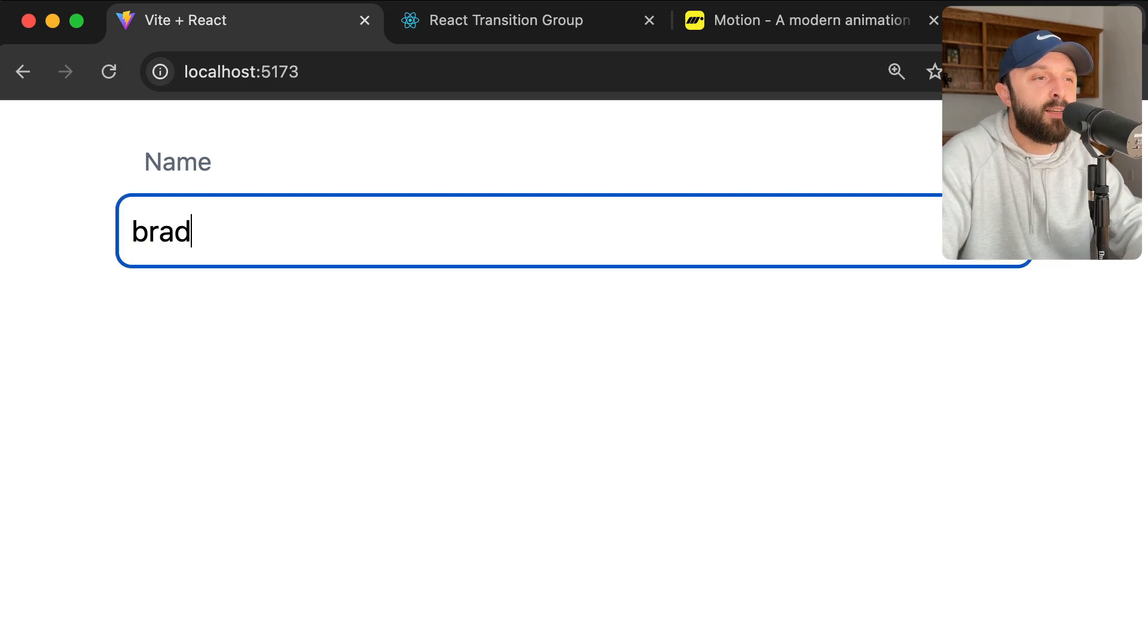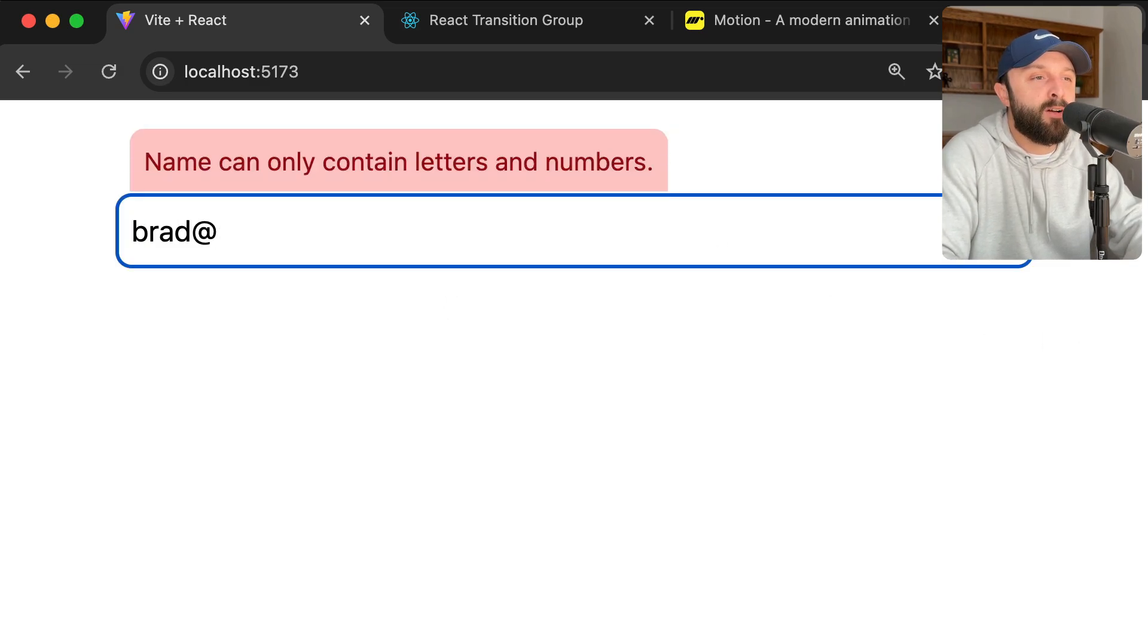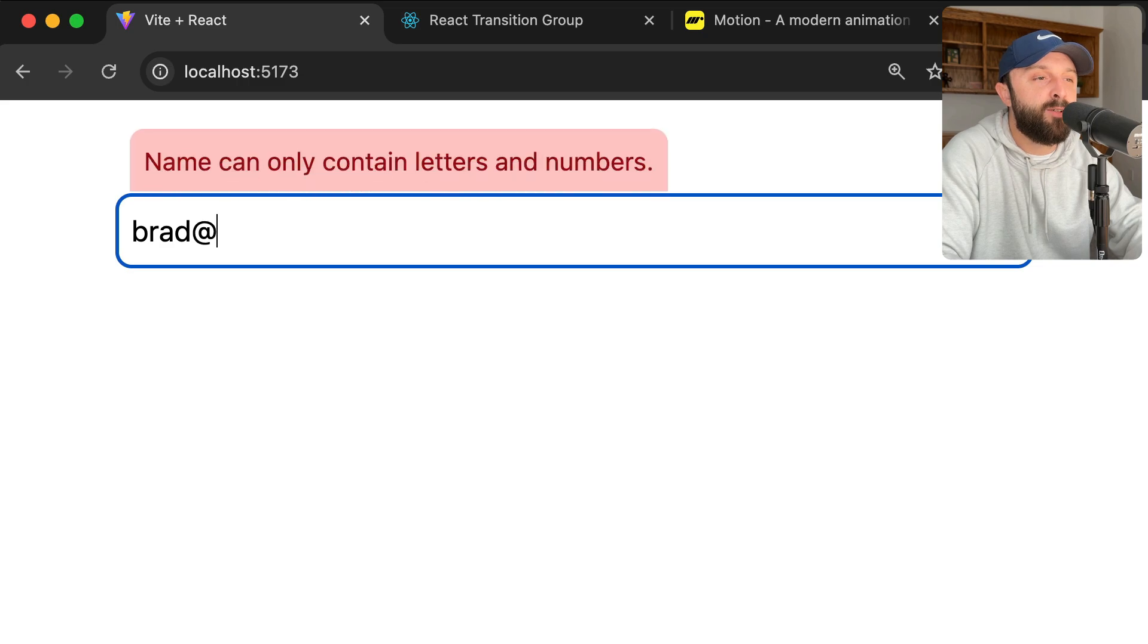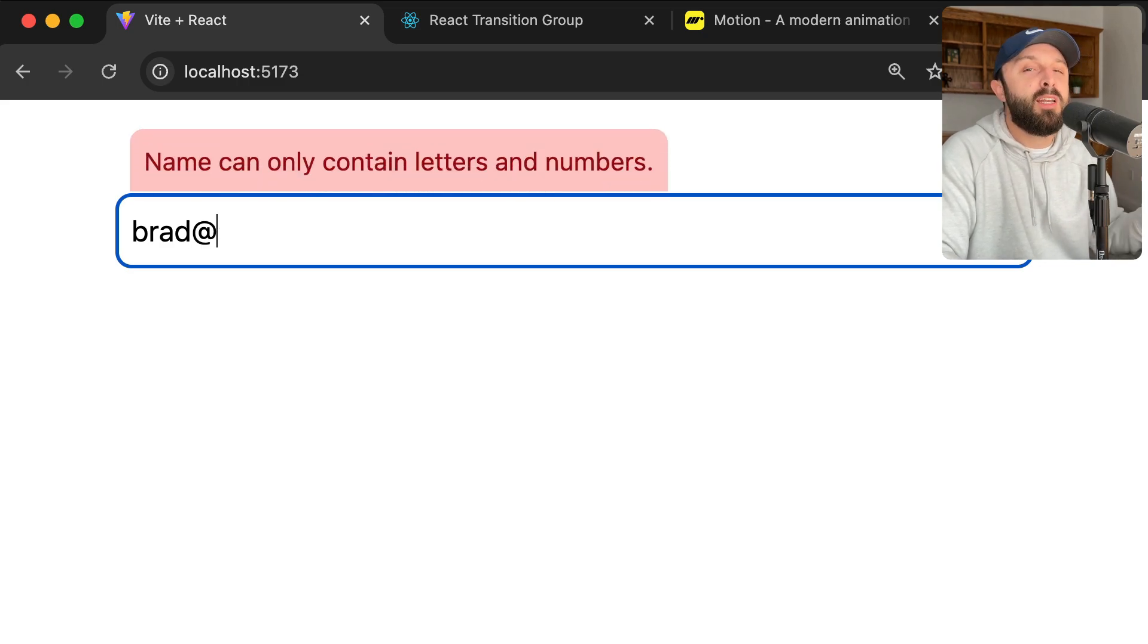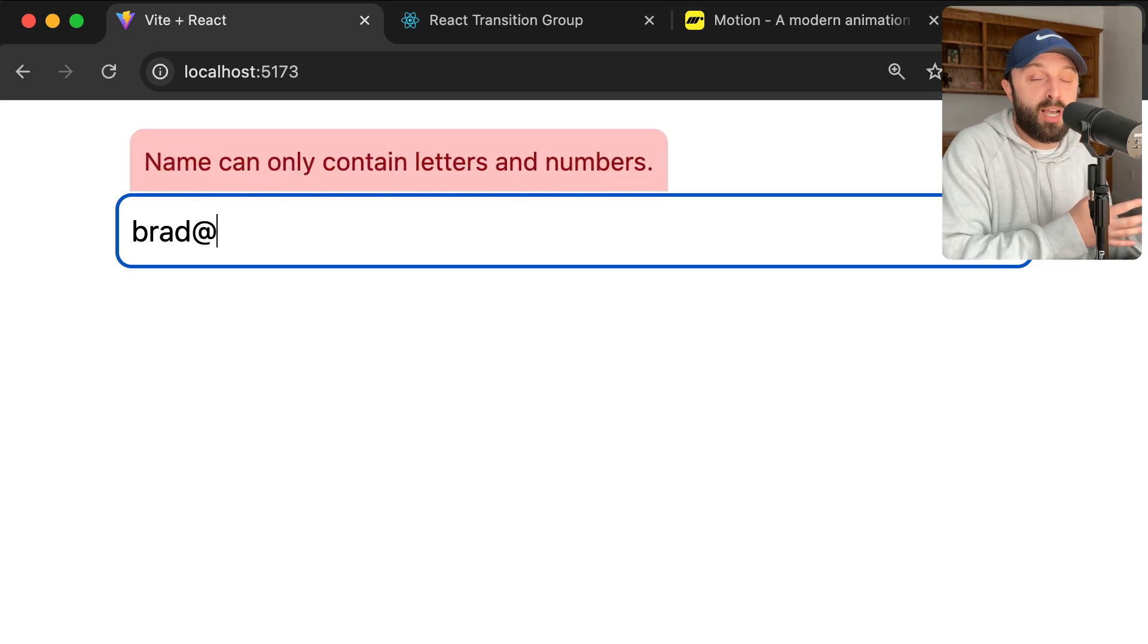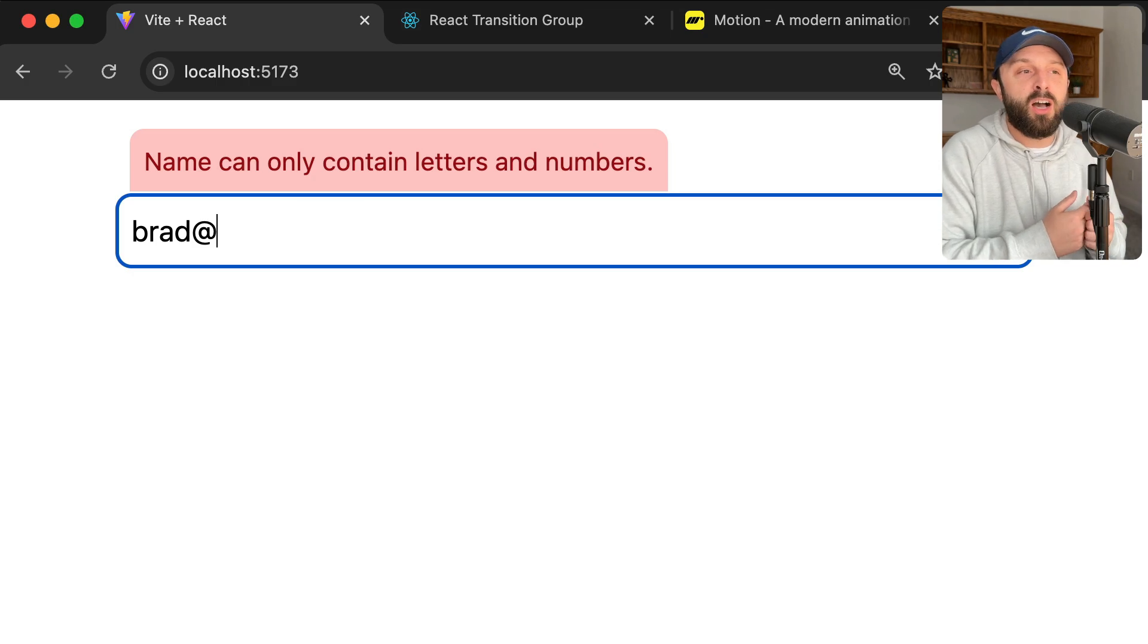So if I have an error, it slides into view. As soon as I correct it, it slides out of view. It's that simple.